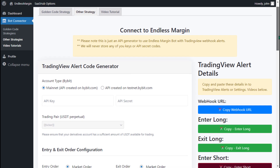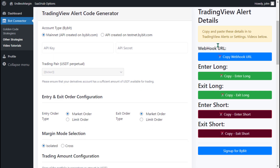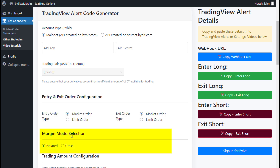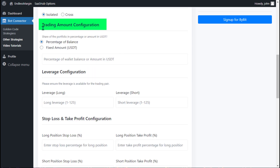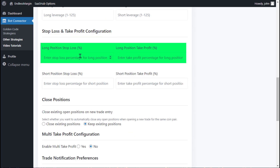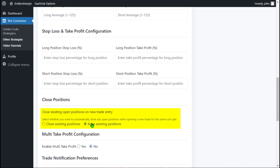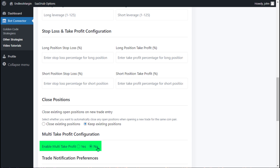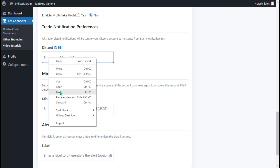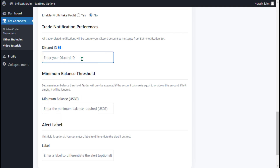Step 3: Completing the TradingView Alert Code Generator form. Fill out the form with your Bybit Exchange API key and secret. Choose your Order Configuration, Margin Mode, Trading Amount, Leverage, Stop Loss, Take Profit, Close Positions, and Multi-Take Profit settings. Set your Trade Notification Preferences, and paste your Discord ID to allow trade notifications — this also helps debug any issues. Set a Minimum Balance Threshold and an optional Alert Label.